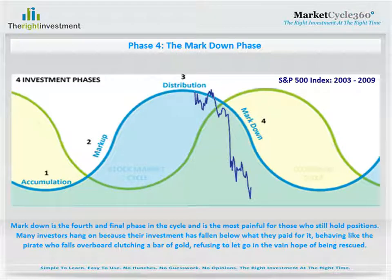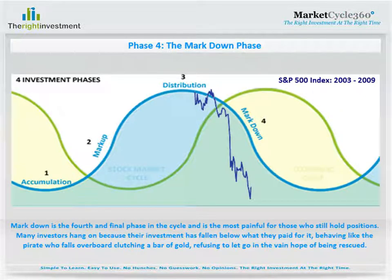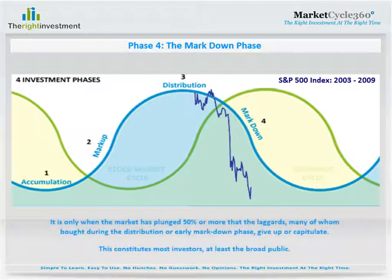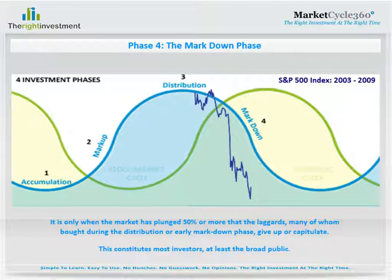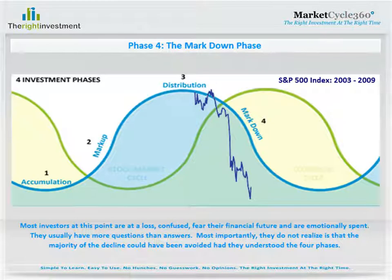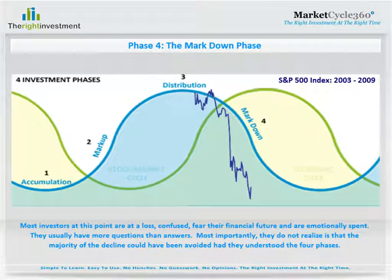Markdown is the fourth and final phase in the cycle, and is the most painful for those who still hold positions. Many investors hang on because their investment has fallen below what they paid for it, behaving like the pirate who falls overboard clutching a bar of gold, refusing to let go in the vain hope of being rescued. It's only when the market has plunged 50% or more that the laggards — many of whom bought during the distribution or early markdown phase — give up or capitulate. This constitutes most investors, at least the broad public. Most investors at this point are at a loss, confused, fear for their financial future, and are emotionally spent. Most importantly, what they do not realize is that the majority of the decline could have been avoided had they understood the four phases.